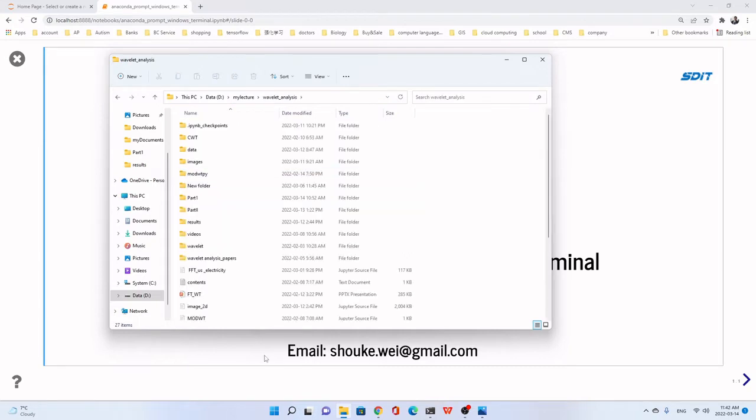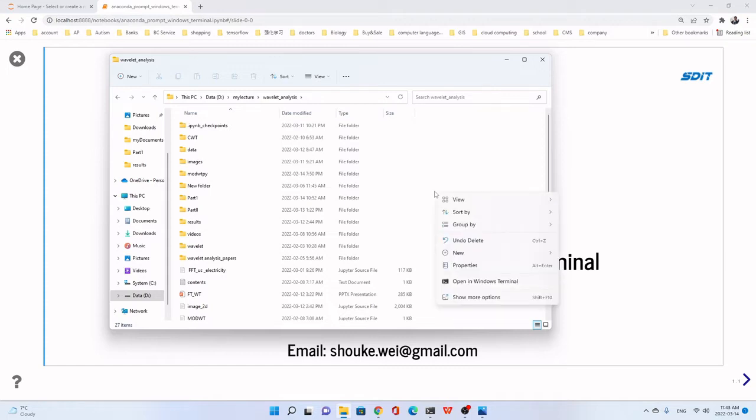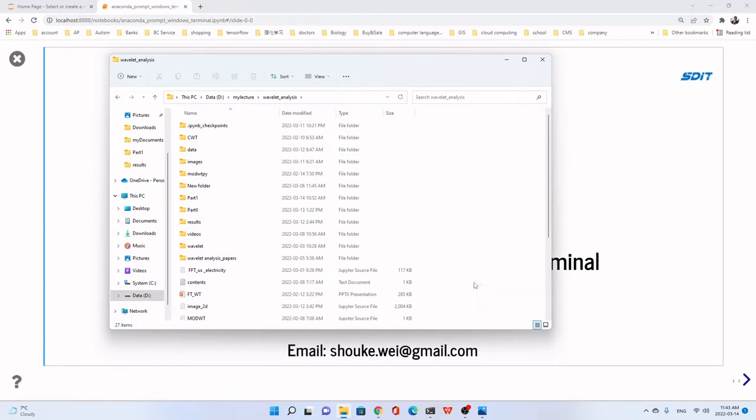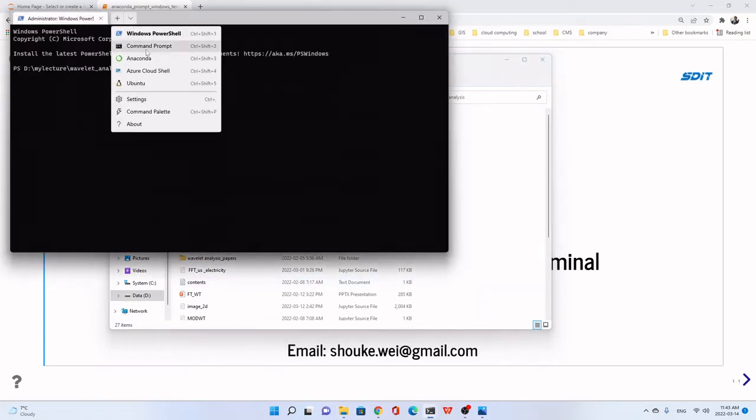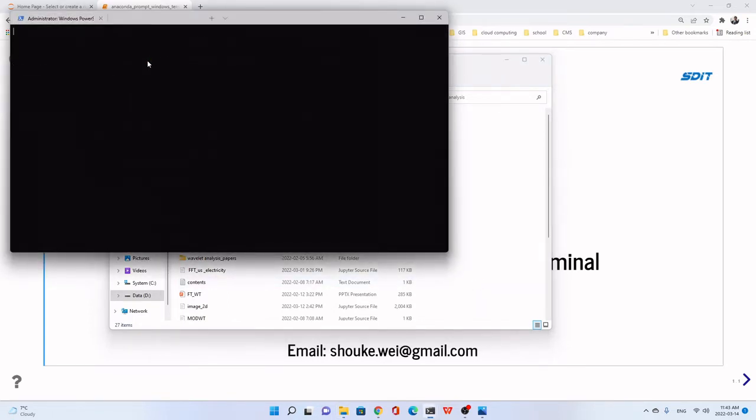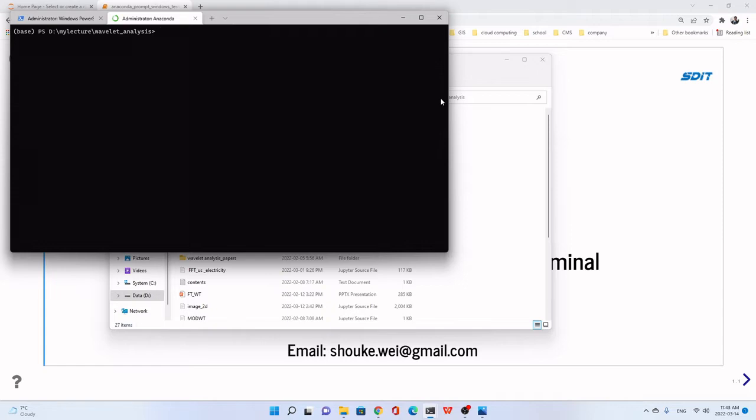If we add the Anaconda Prompt in the Windows Terminal, we can do this. Open Windows Terminal here. You see, we just choose Anaconda. Now we are in the working directory. We just type Jupyter notebook to start it.